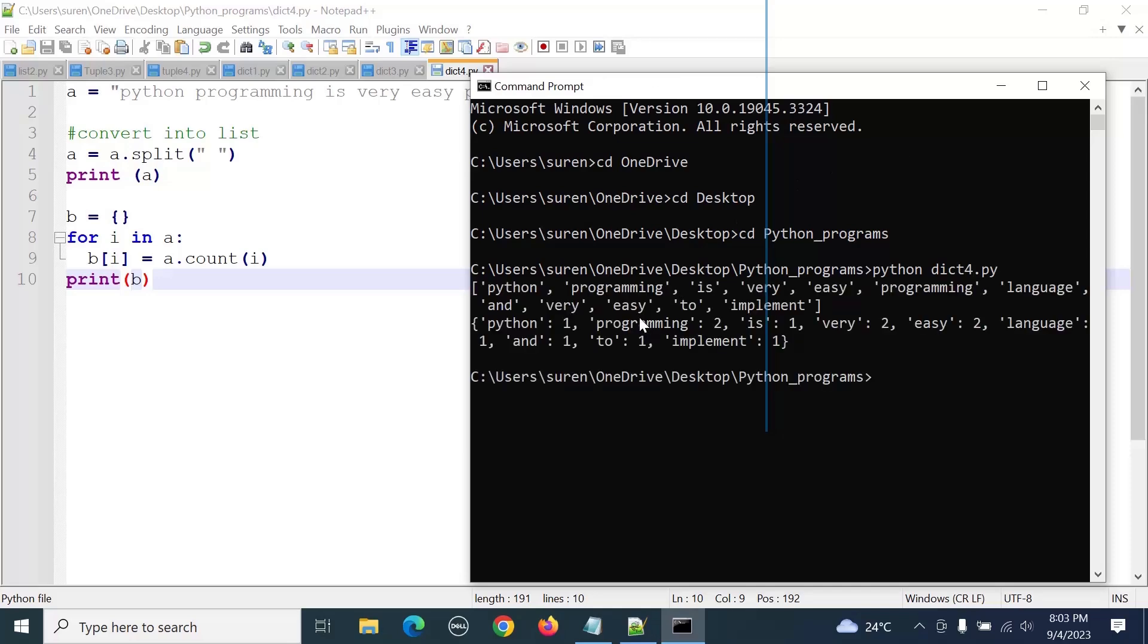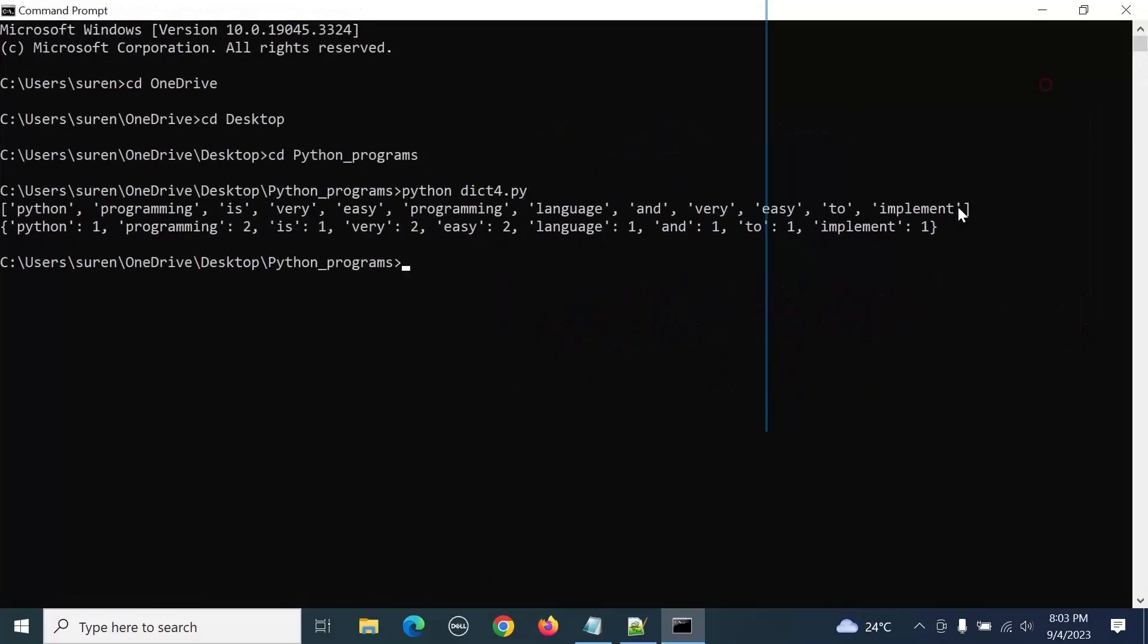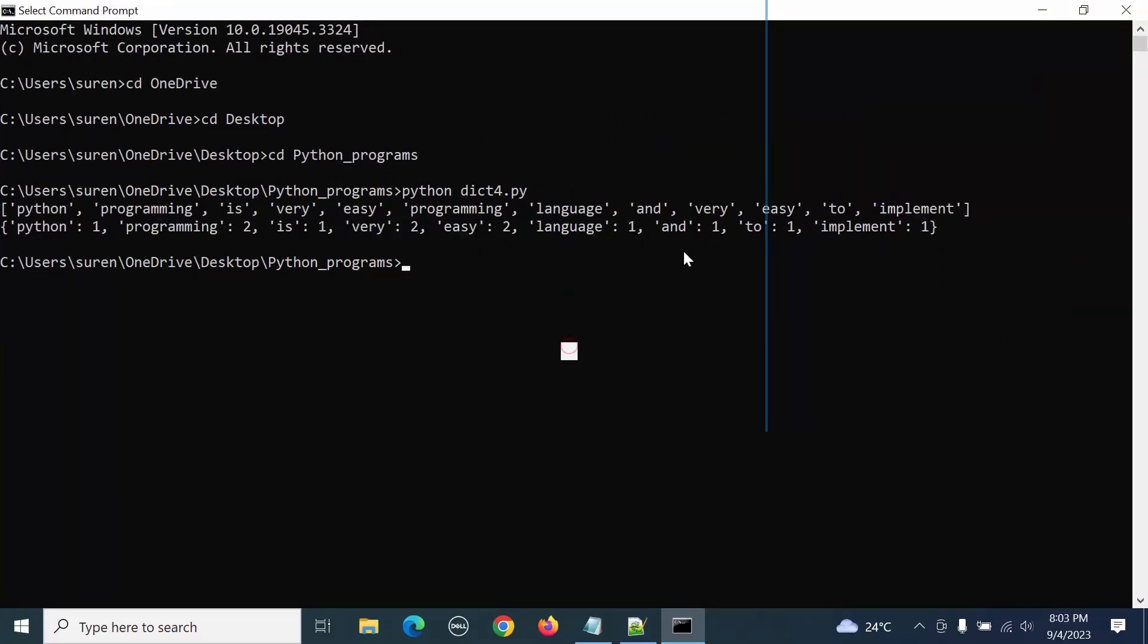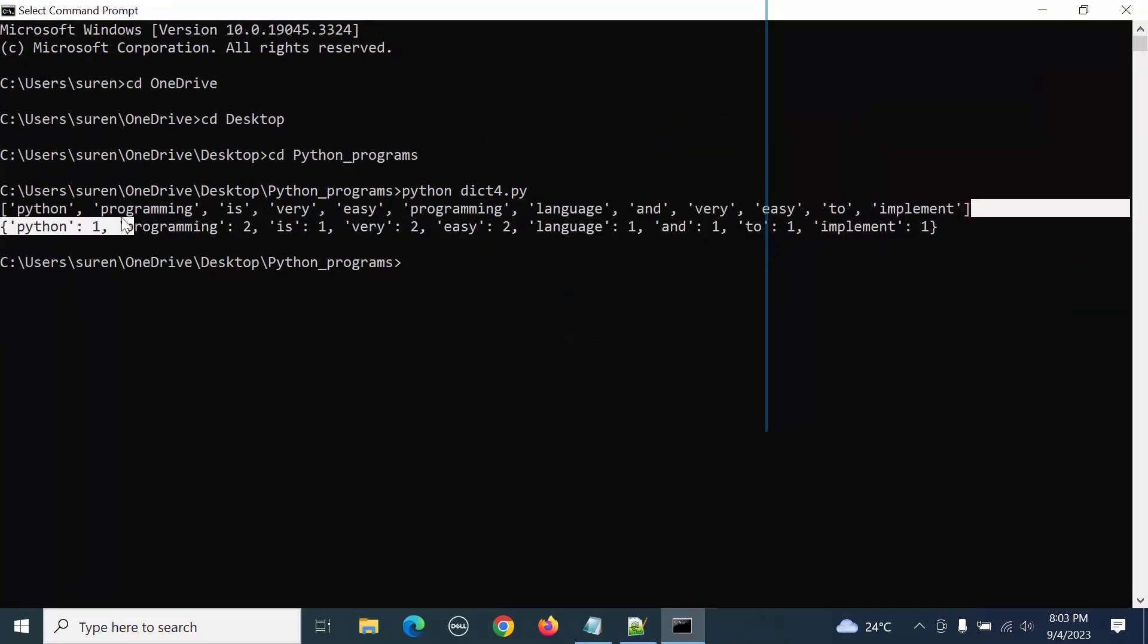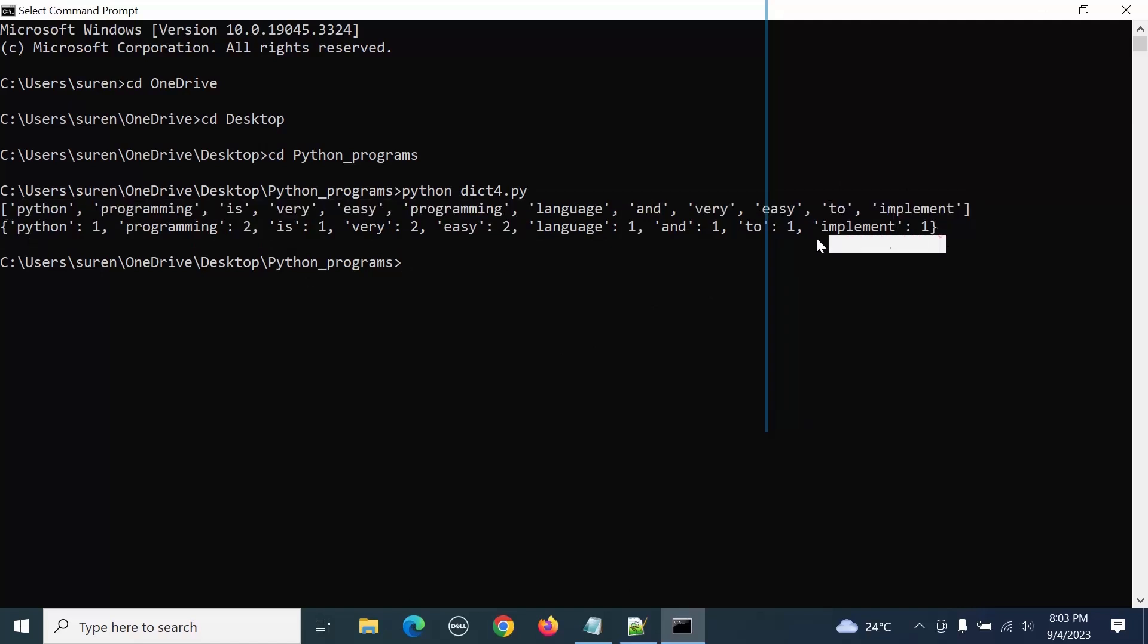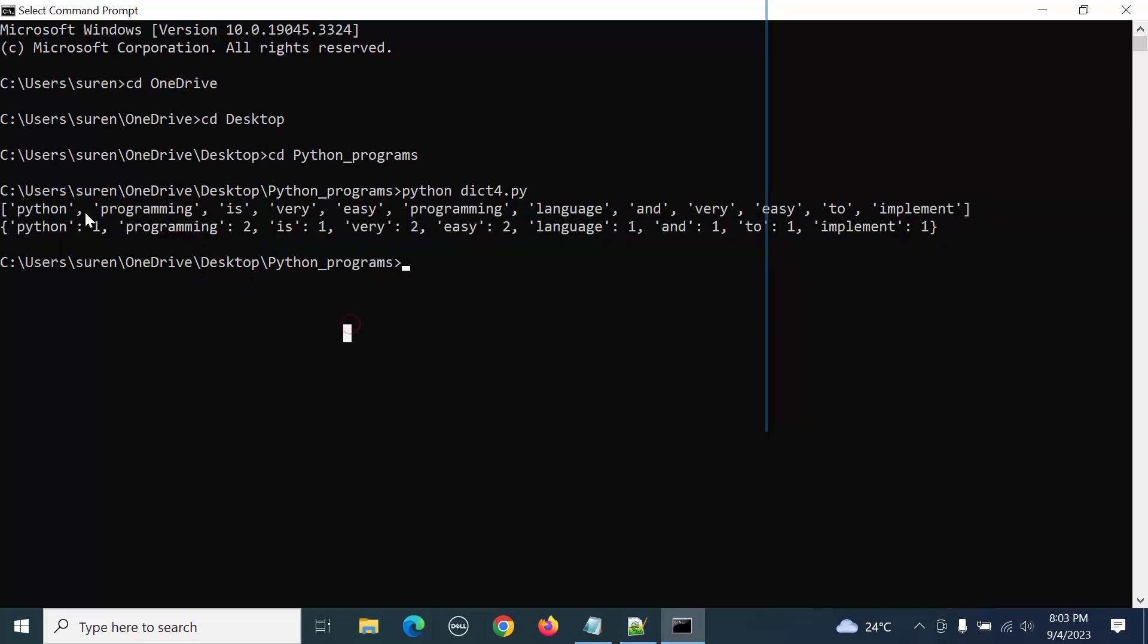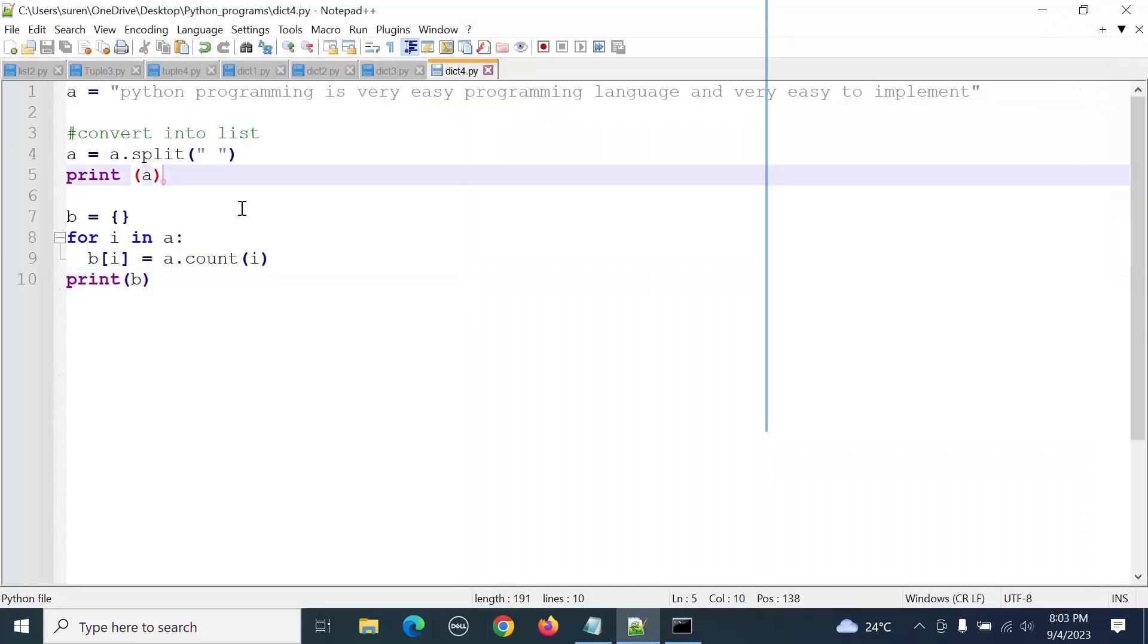So this way we can understand. Here this is print a - this is a, this is b. So here it is converted into a list whereas this one is a dictionary.